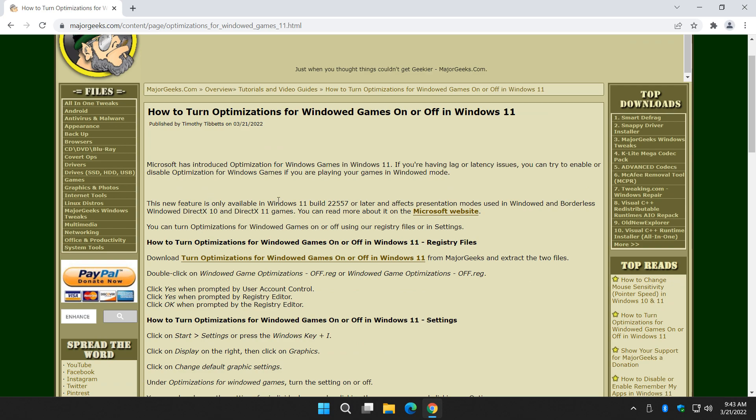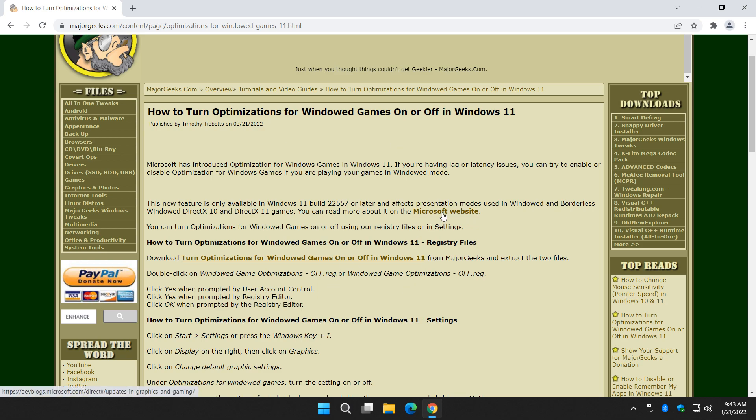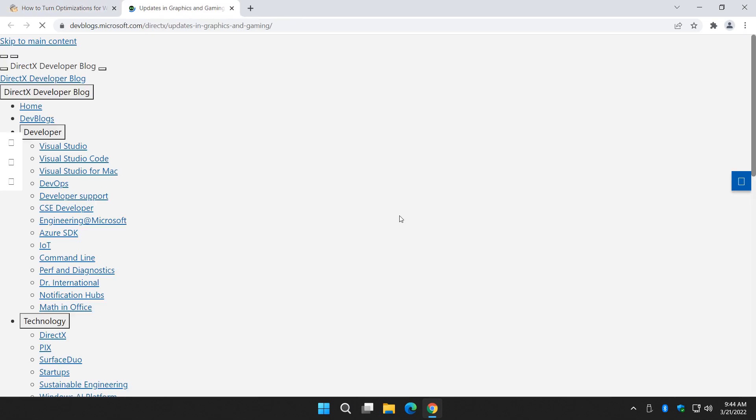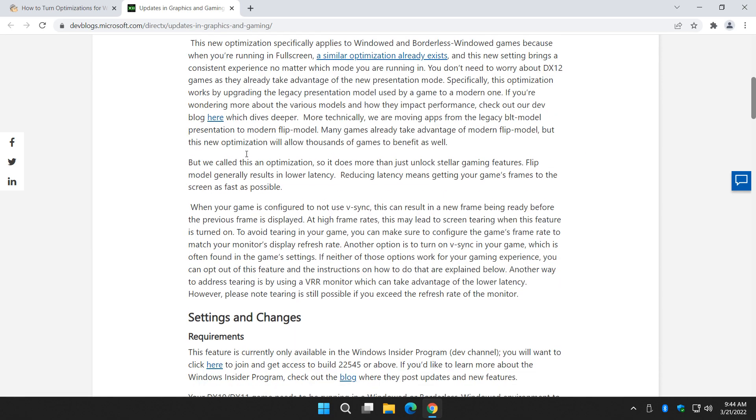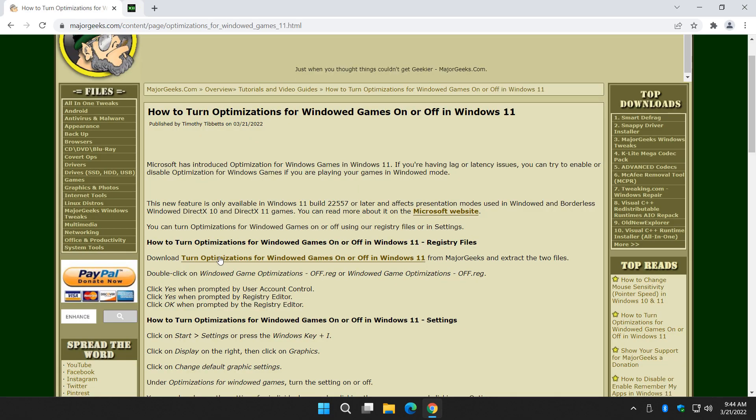So the short version is that it's supposed to improve lag or latency issues if you're running Windows games. If you check the video description or look for the little eye over here, you can get to this page for all of these links, including a full description of how it works, what their intentions are on the Microsoft page.